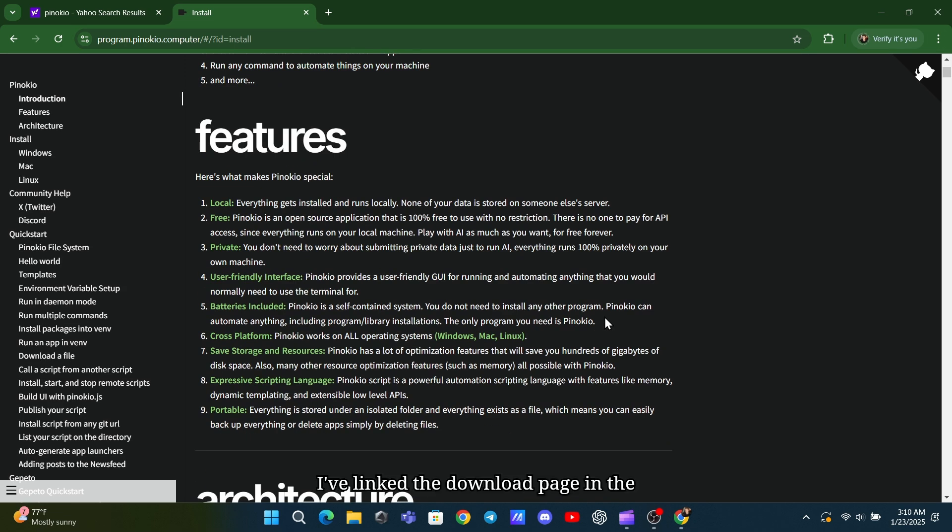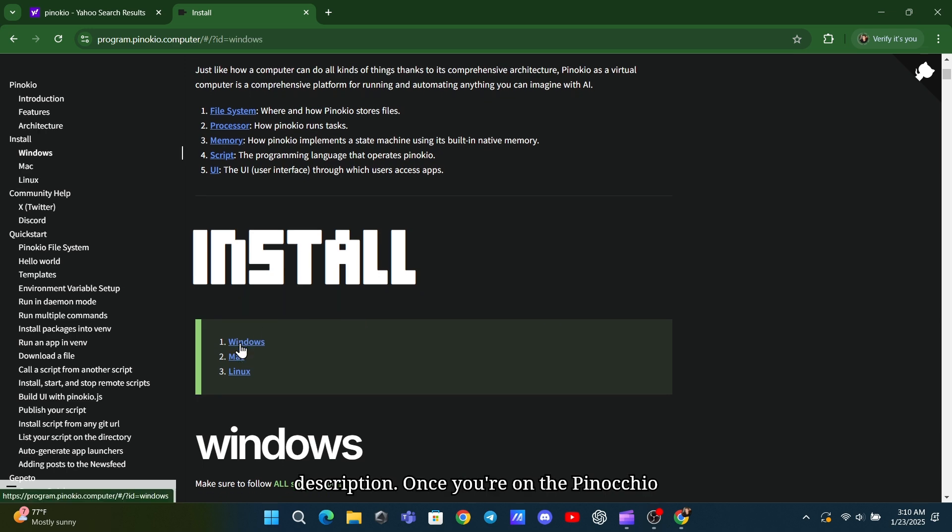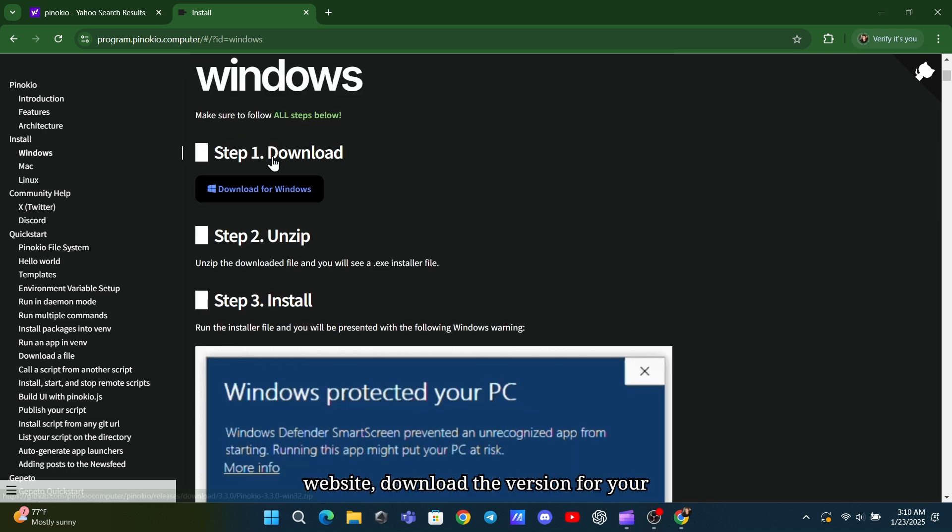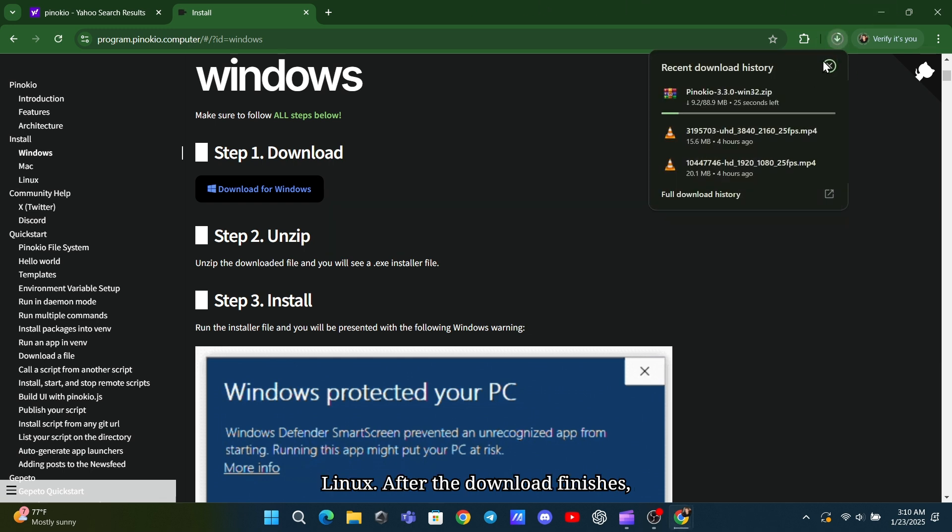I've linked the download page in the description. Once you're on the Pinocchio website, download the version for your operating system, Windows, Mac, or Linux.